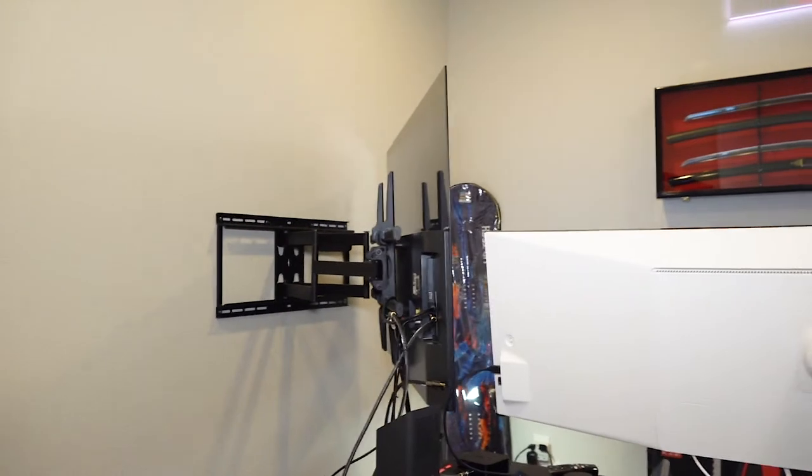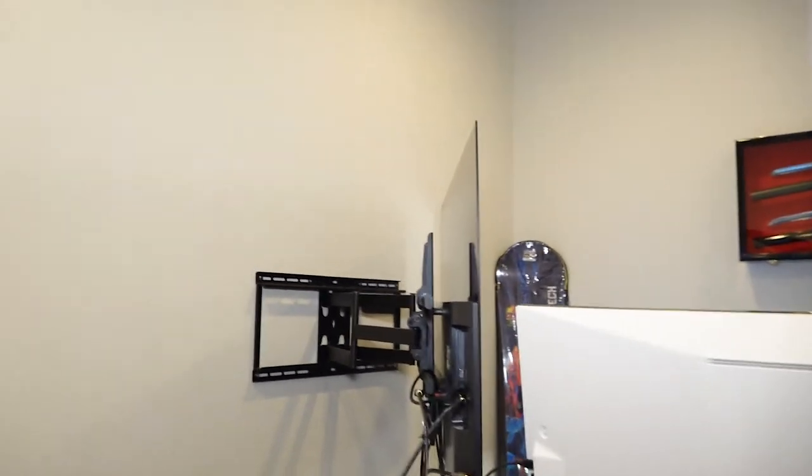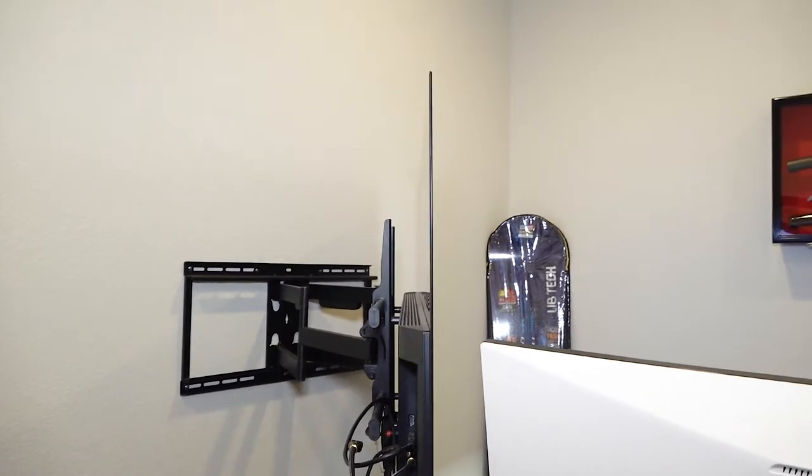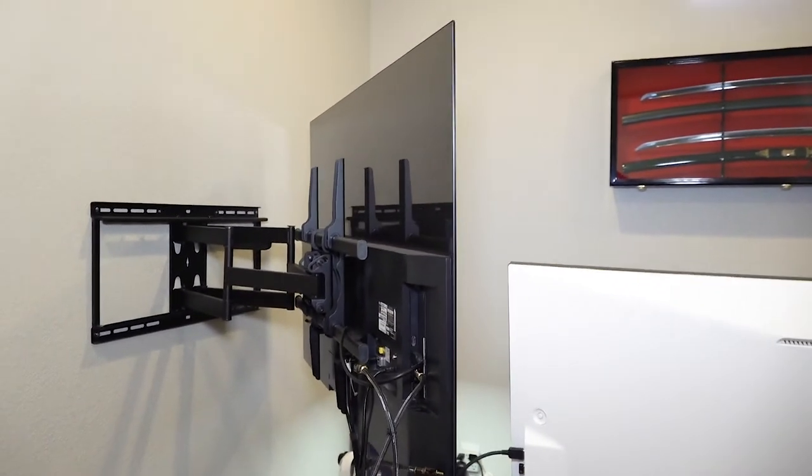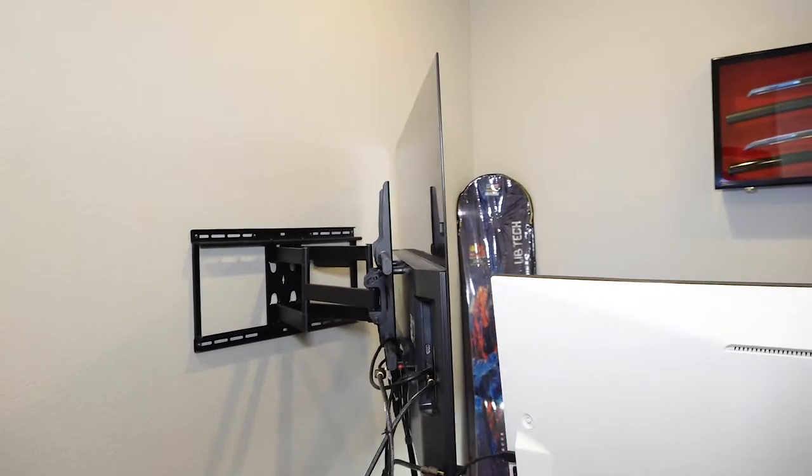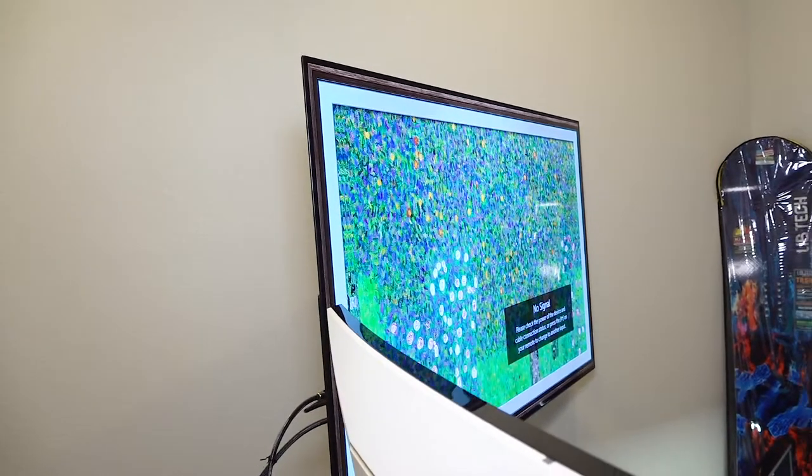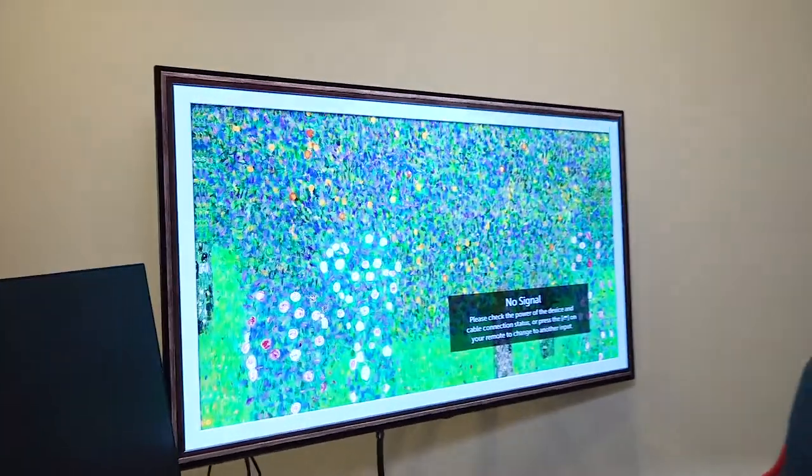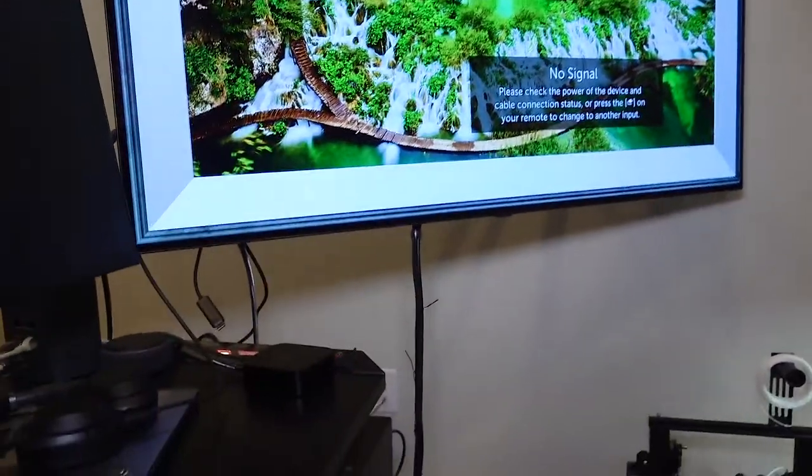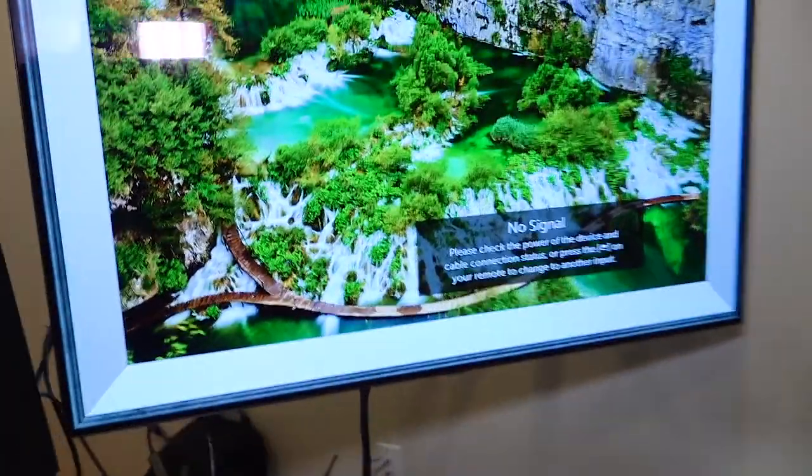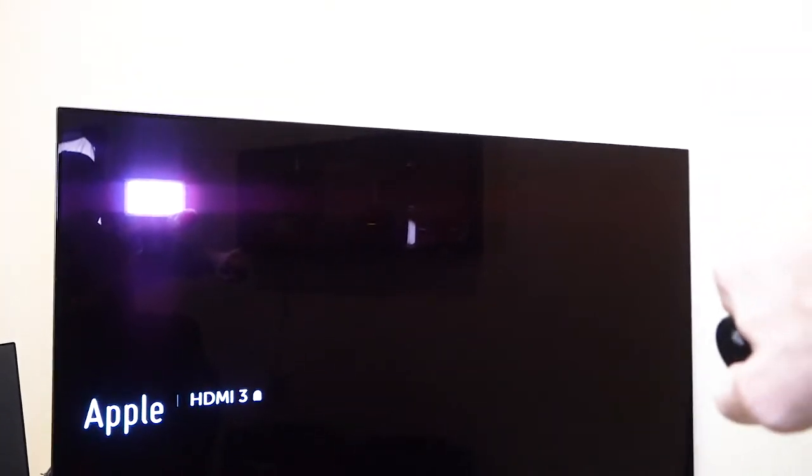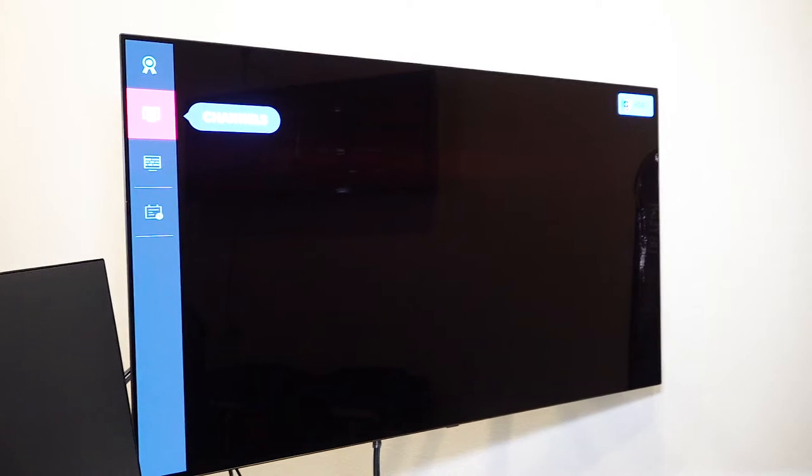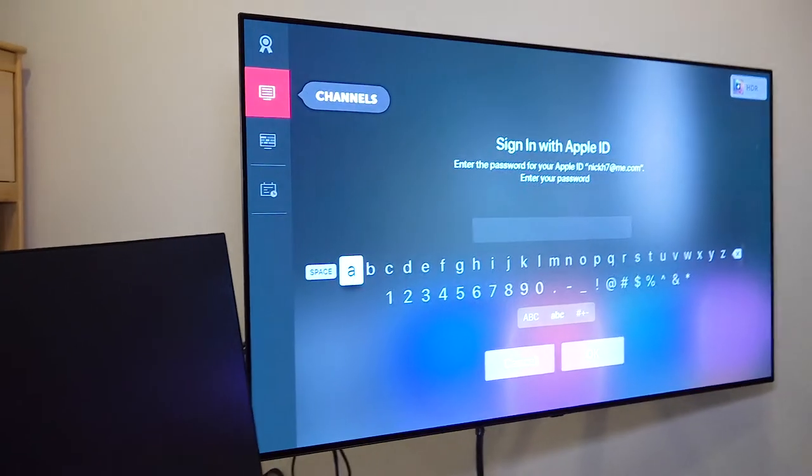And then I've got my reference TV here, which is a 55 inch OLED C9. I really like this thing because, to me, this is the best picture quality, the C9 series. It's the best picture quality that you're going to get from a reference monitor.